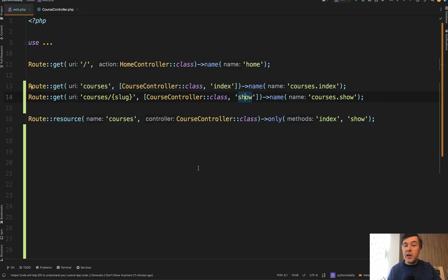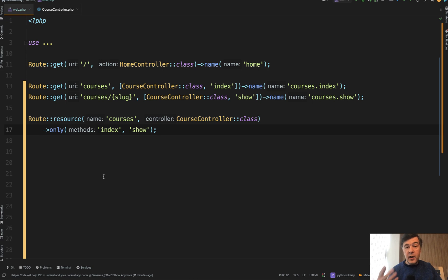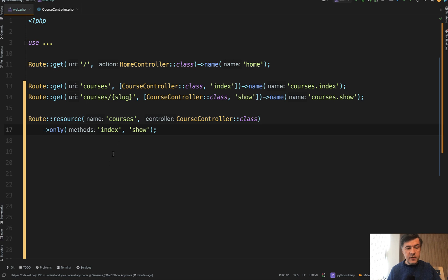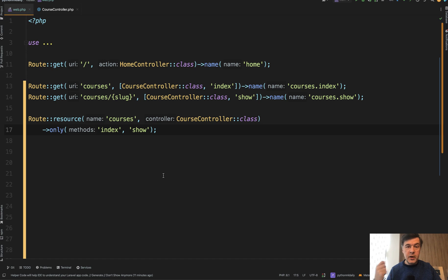And also you may optionally, not necessarily, but optionally provide the only method, which has two meanings. First meaning is to provide the information for future developers, like your future teammates or maybe yourself in the future, that you have only two methods here. But also it would act differently in the case when someone tries to launch that URL in the browser, trying to point to the method that does not exist.